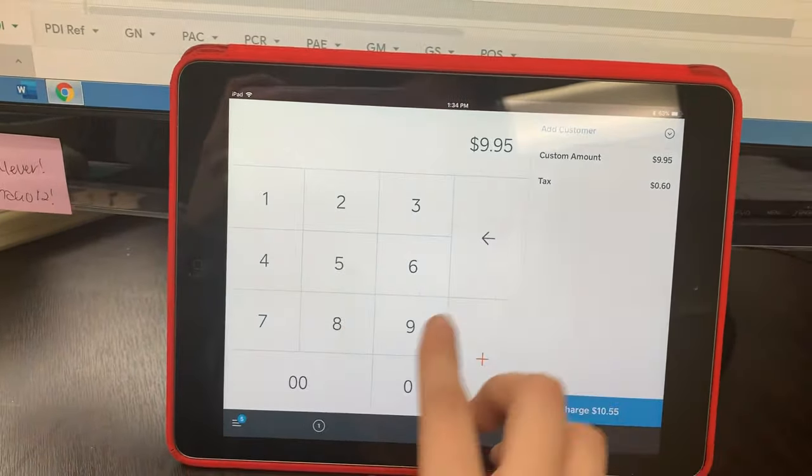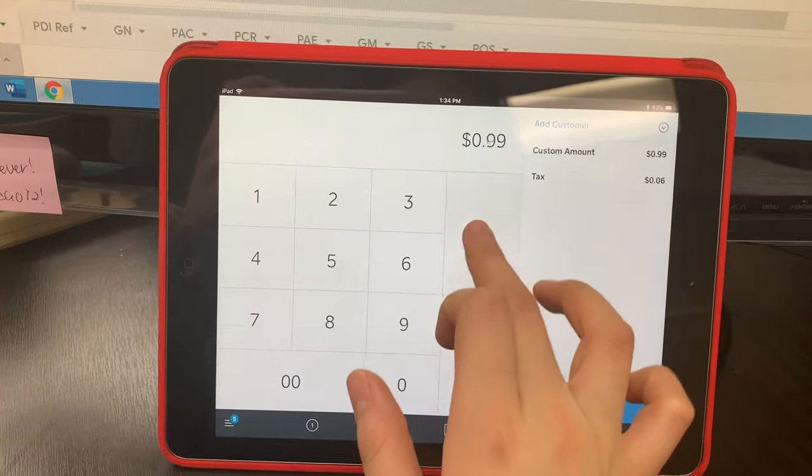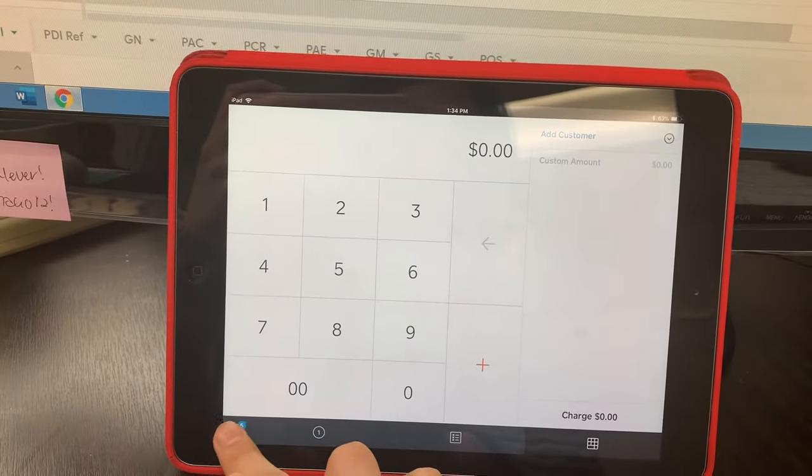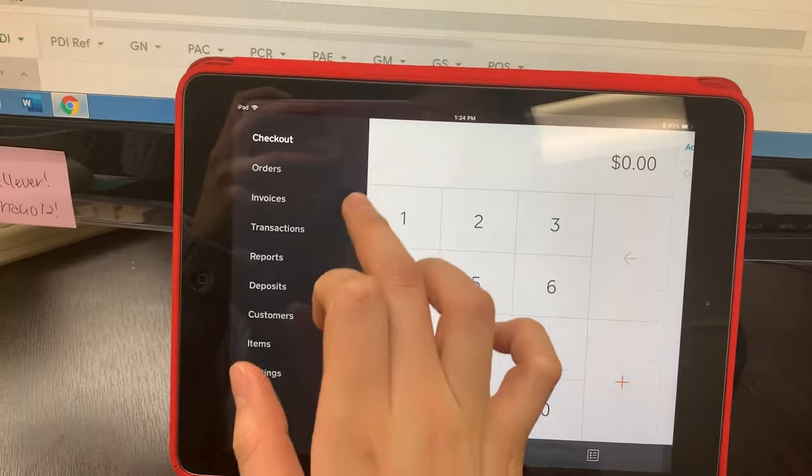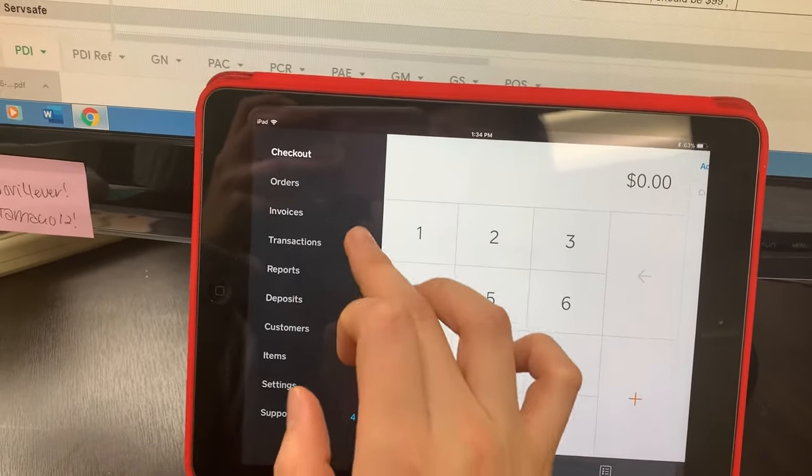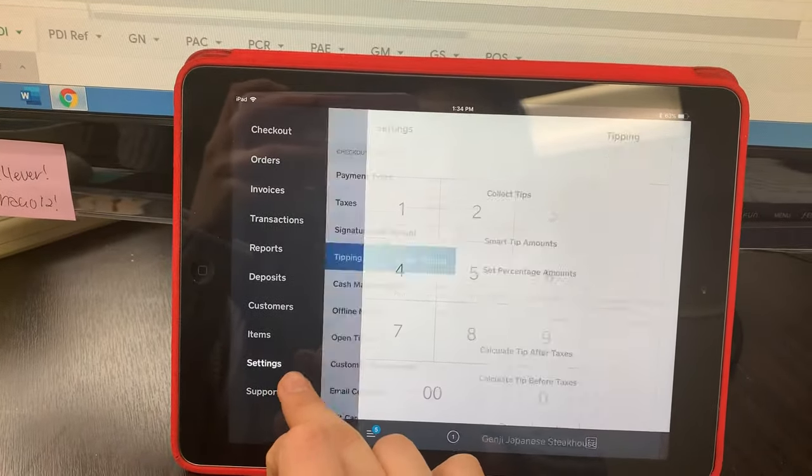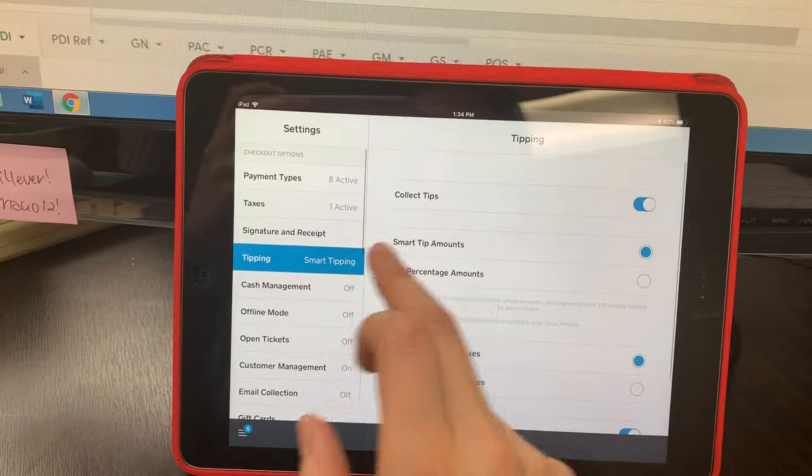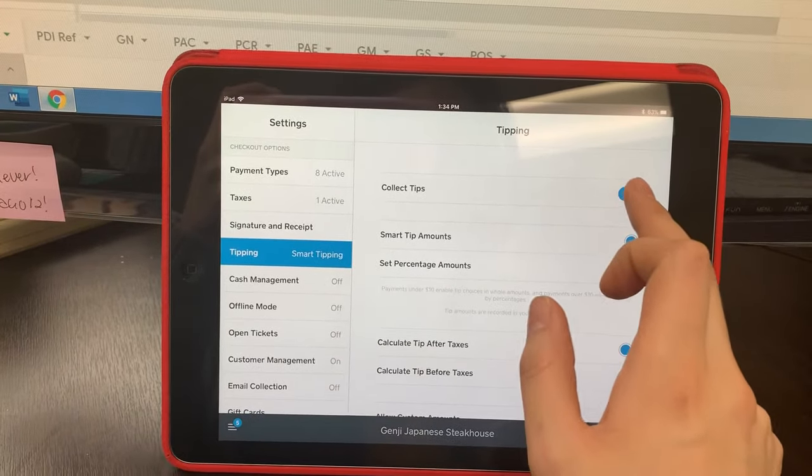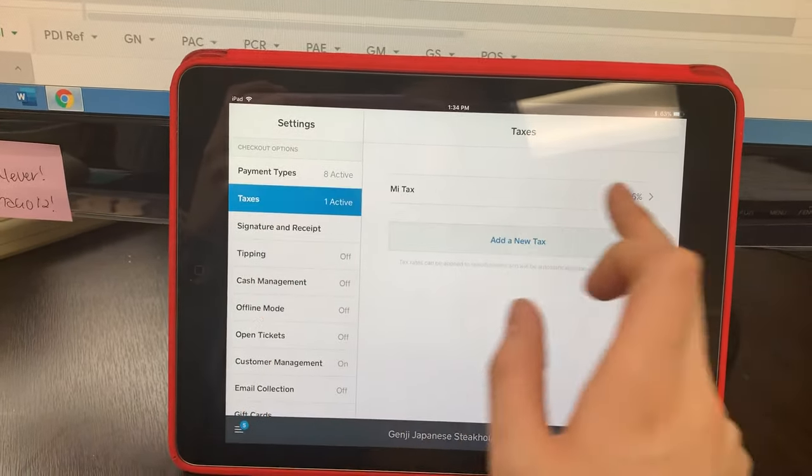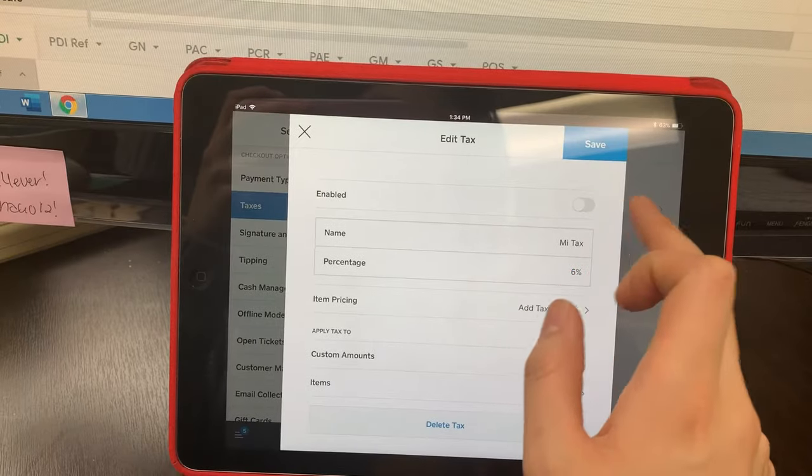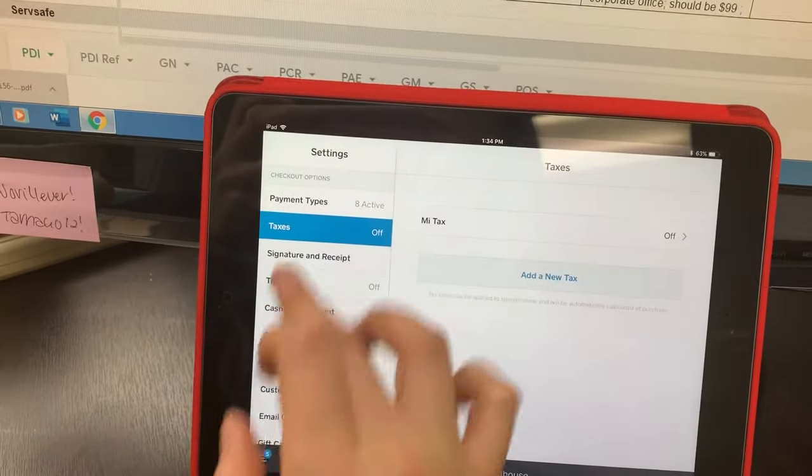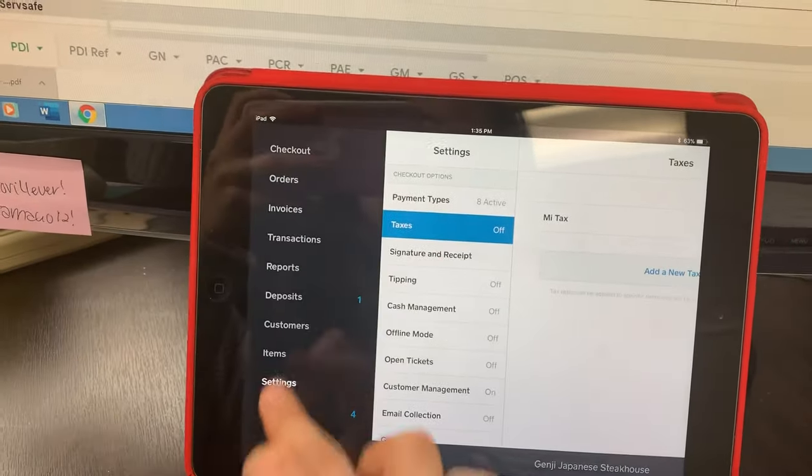So let's say you want to get rid of the settings because you sold a gift card and we don't charge tax or tip. Once again, go to settings. For tipping, just make sure it's unclicked, and taxes, that's also unclicked as well, save. And that's how you can mess around with that.